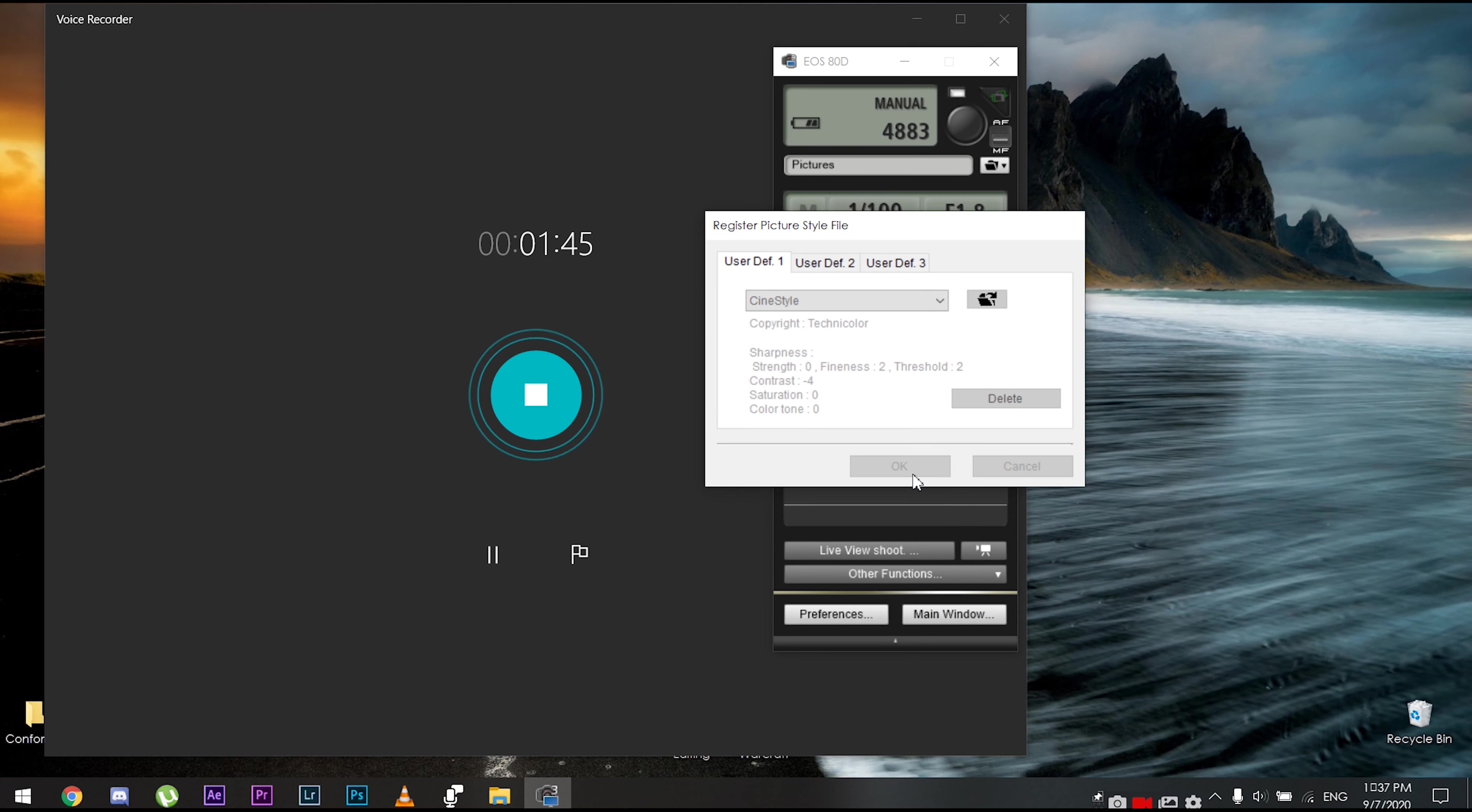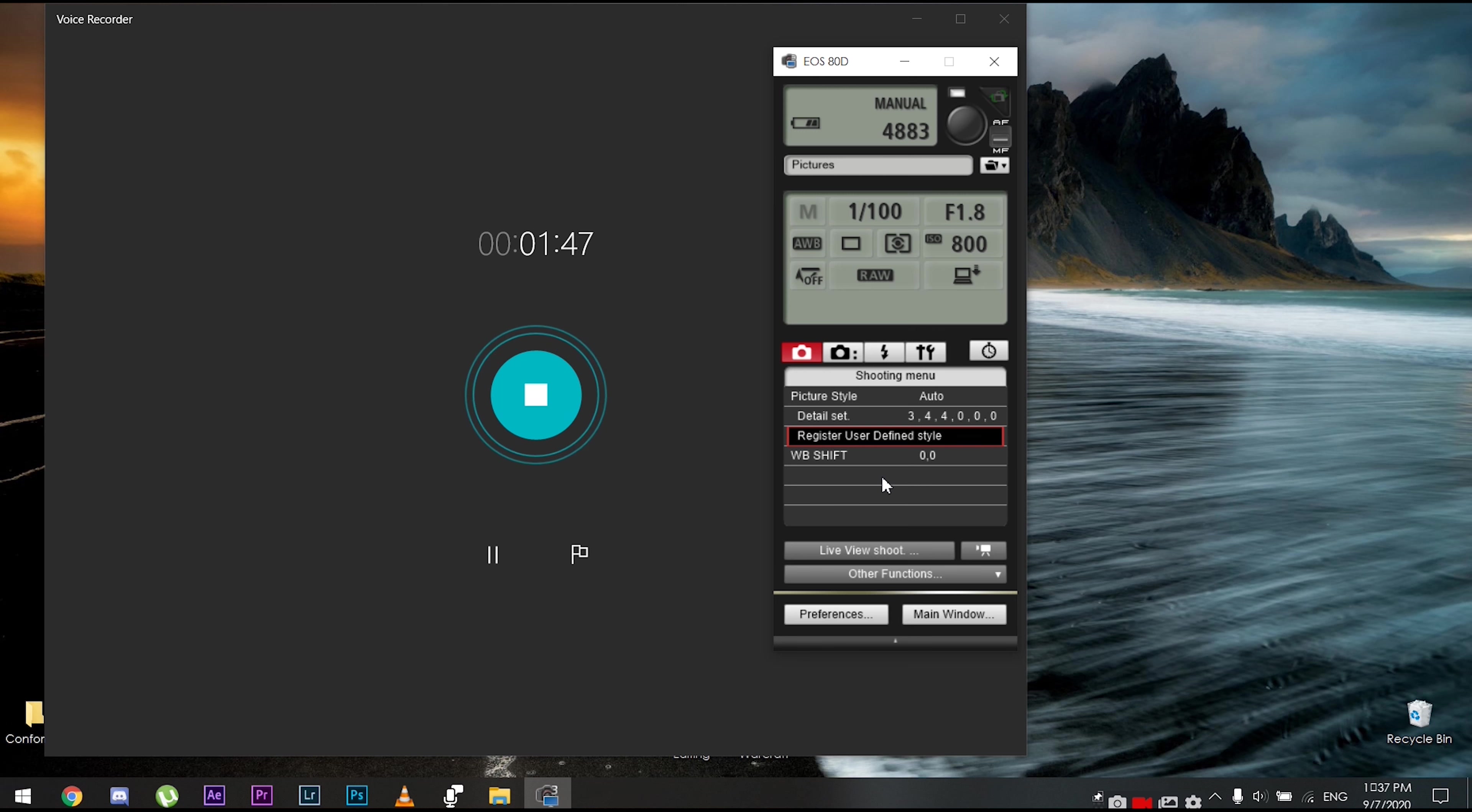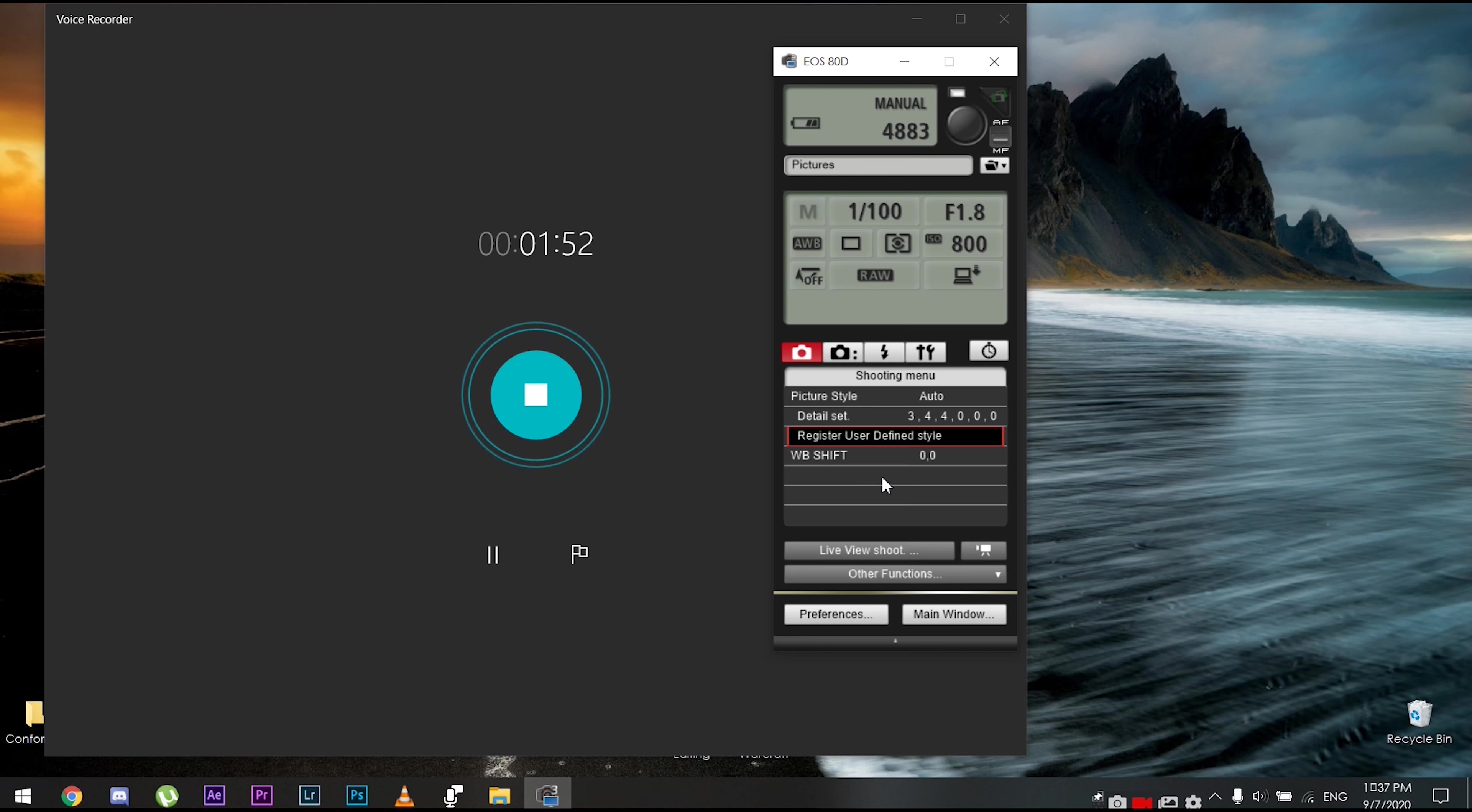And then we're just gonna hit okay and that is it. Now you have the log cine style profile as a picture profile on your camera.